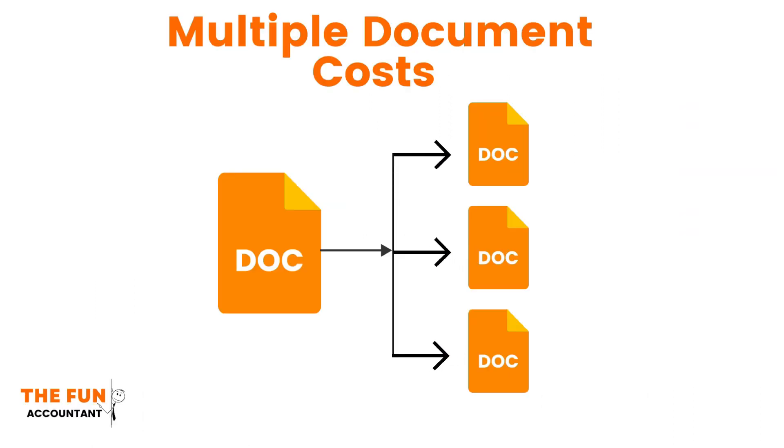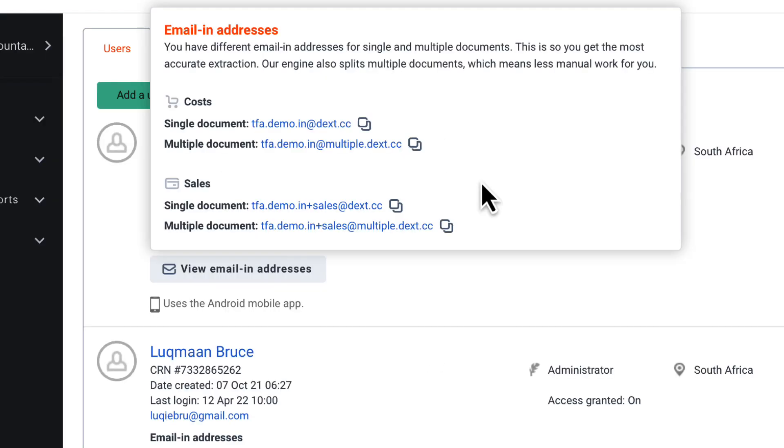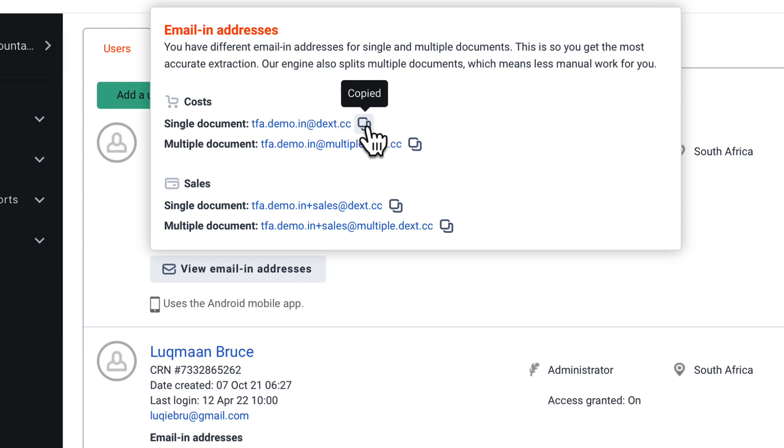The Multiple Costs document splits a single file that contains more than one invoice into multiple documents. The Multiple Costs document function of Dext has saved me a great deal of time before. But I am going to also leave it for a future video. I am going to copy the single document's email address which I plan to use in my mail server. This address will be used for files which contain only one document per file.